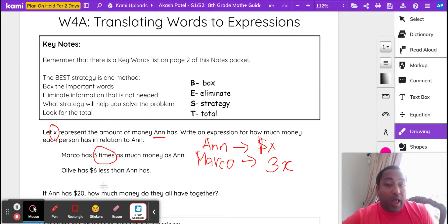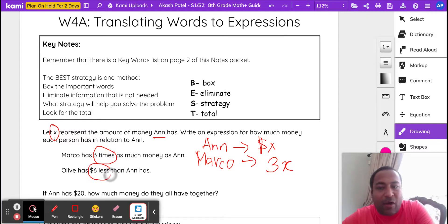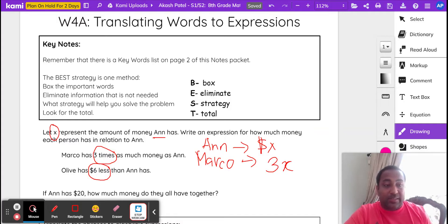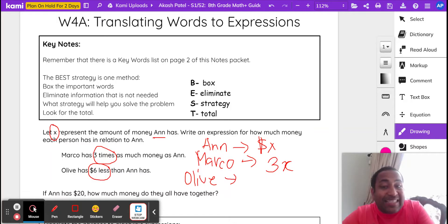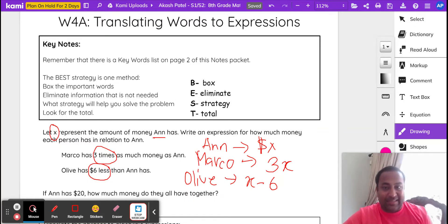Olive has six less than Anne has. Let's box the important words. When you say subtract, take away, less, difference — what operation comes to mind? Olive has six less than Anne, who has X. So Olive's amount is going to be X take away six, or six less than X.